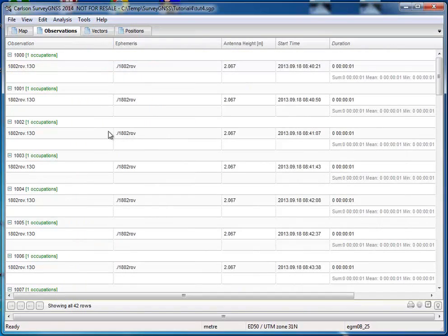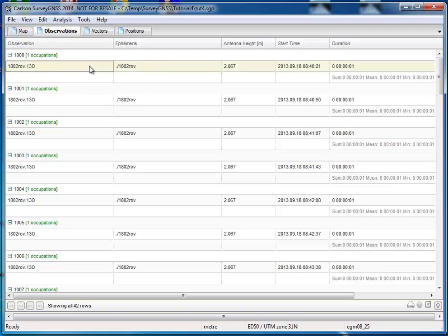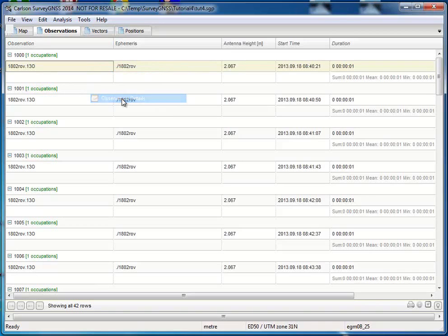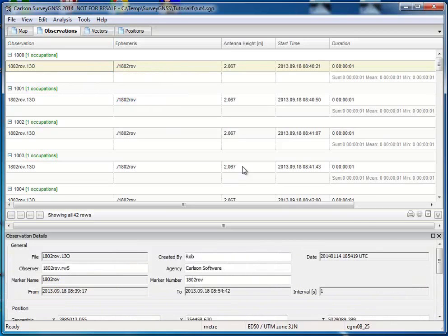Basically I am ready now for the processing. But what is always important is to make sure the right antenna model was selected. So with CTRL click, I select this first observation of the trajectory and go to observation details.